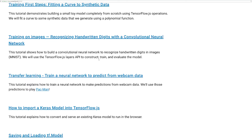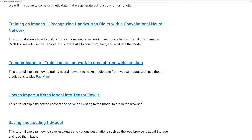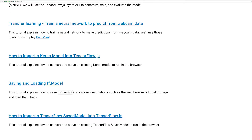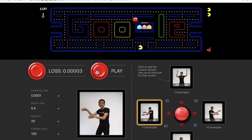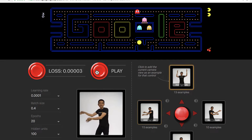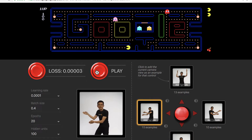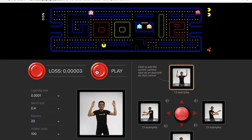Along the way, you'll train a convolutional neural network in your browser, and create a Pac-Man game that you can play with data you record with your webcam.